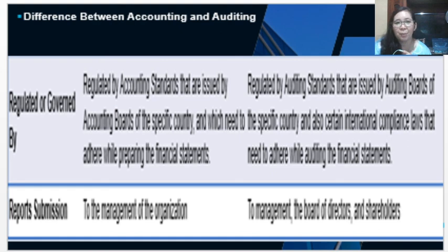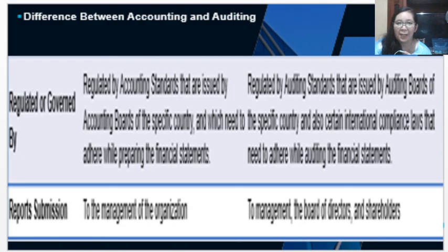That will be for the first part of our module number two — the overview of auditing.